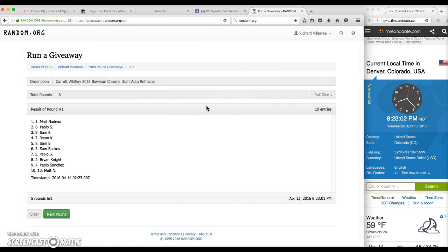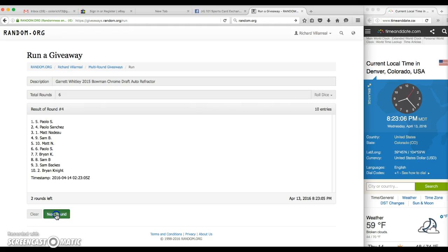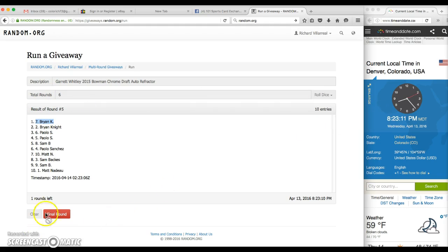After 1, Matt. After 2, Paulo. After 3, Sam. After 4, Paulo. After 5, BK on top of the number 7 spot. We've gone 5, dice rolls a 6, 8:23.